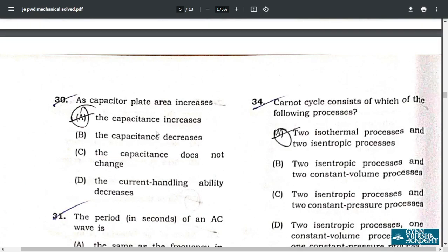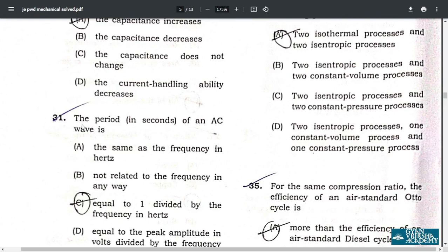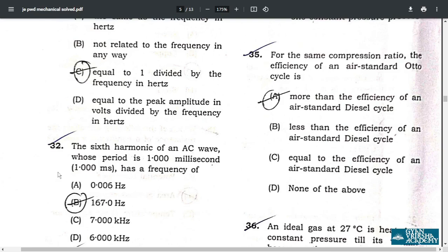Question 30: as capacitor plate area increases, the capacitance increases. Question 31: the period in seconds of an AC wave is equal to 1 divided by the frequency in hertz — option C. Question 32: the correct answer is 167.0 hertz — option B.